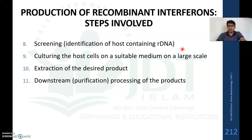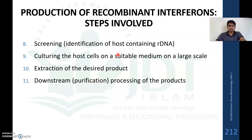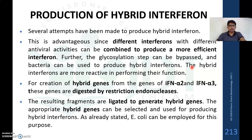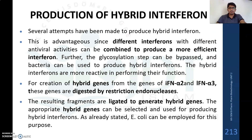After transferring into the host cell, we screen the host cells to identify those containing the recombinant DNA using different screening techniques. Once isolated, the recombinant host cells are cultured in a suitable medium on a large scale — even fermentation processes can be used for large-scale production. After culturing, the desired interferon product is extracted from the culture media and purified by downstream processing.